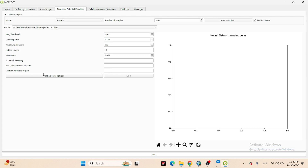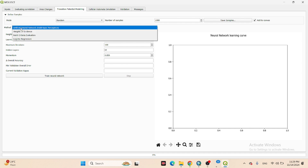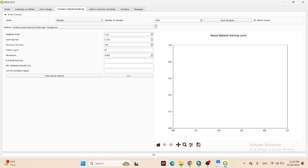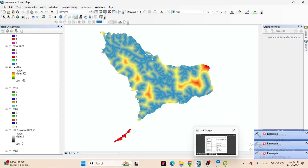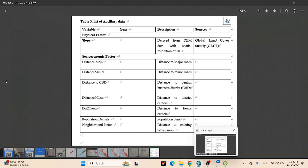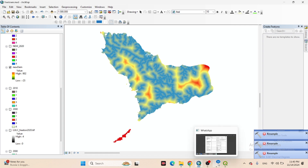For transition potential modeling, I select Artificial Neural Network. I set the number of samples to 1000, the maximum iteration to 100, and 10 hidden layers in the ANN. Then I train the neural network. It creates the transition potential using distance to river and the other inputs. When you add more factors, you'll get a more accurate prediction.